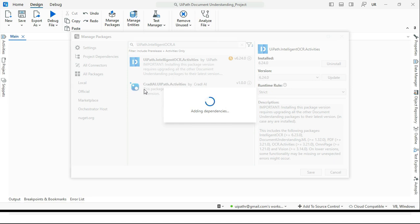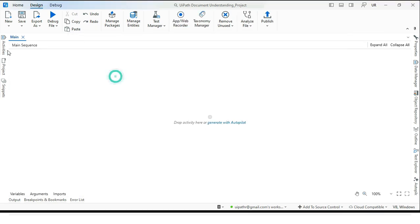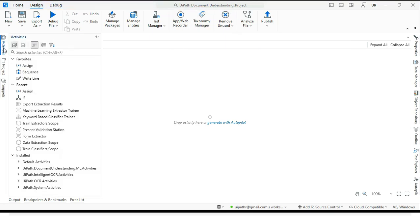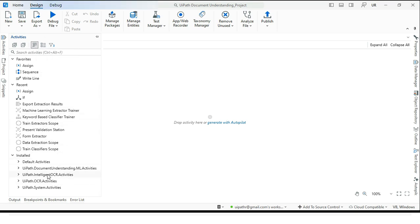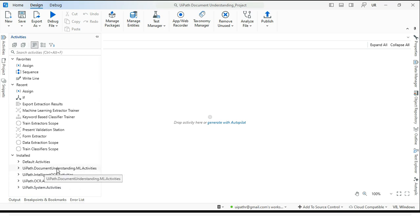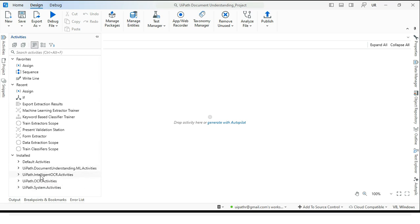So once you install this UiPath dot intelligent OCR activity, UiPath document ML activity package gets installed automatically. And once you install that, you can see taxonomy manager is accessible from here. And you can also search the activities from the activities panel. Let me click on this and group by packages.